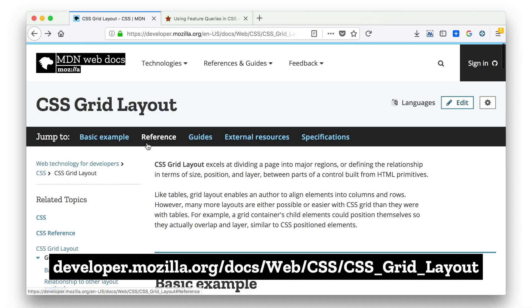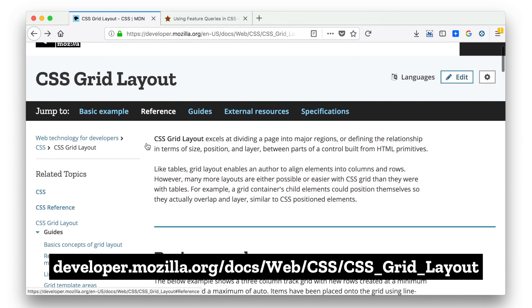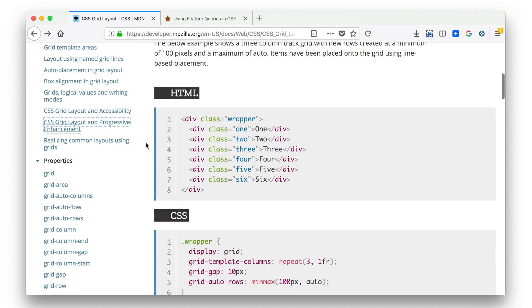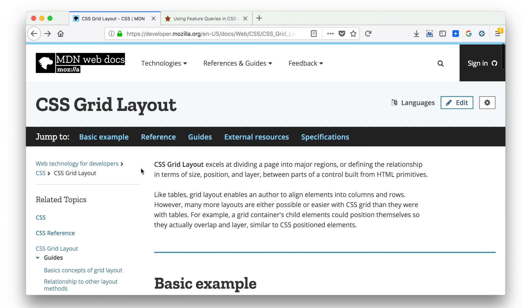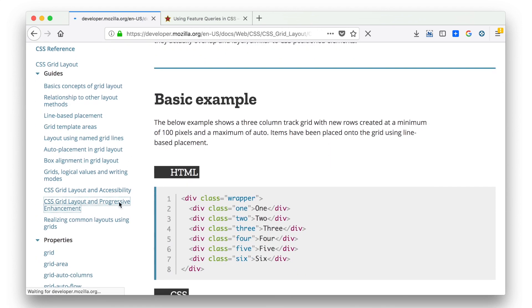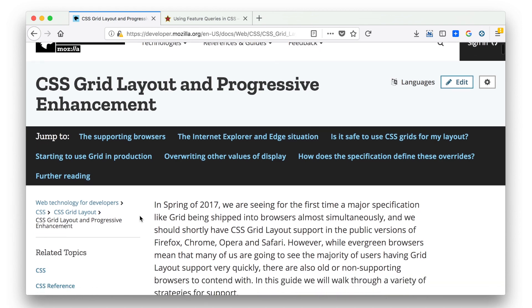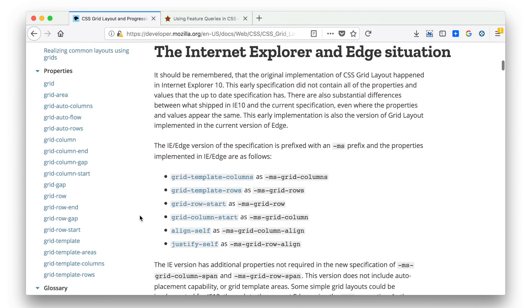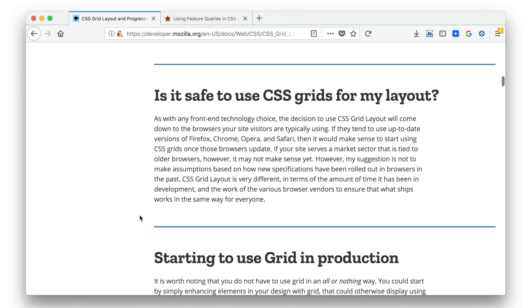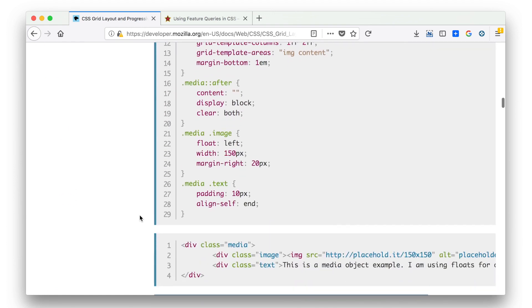There's a really great article at MDN. MDN has an entire section on Grid layout — you can see there's a page for all of these different properties, and also a bunch of different guides. One of the guides is about CSS Grid and progressive enhancement, written by Rachel Andrew. In it there's a lot more information about exactly how to make a choice of whether or not to use the old IE syntax version of CSS Grid, and how to write and structure your code so that you have a basic flow-based layout that works in every browser.